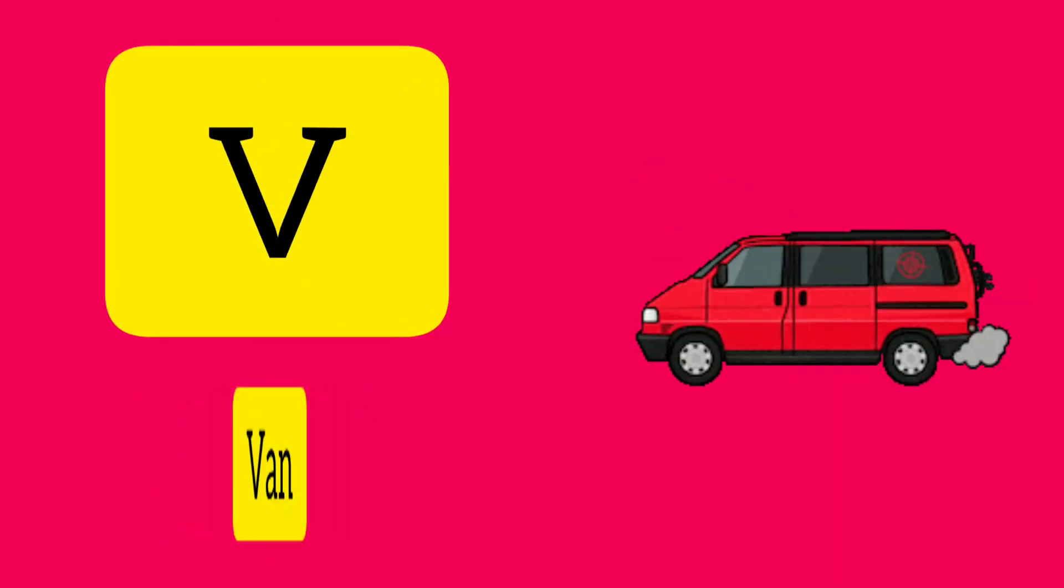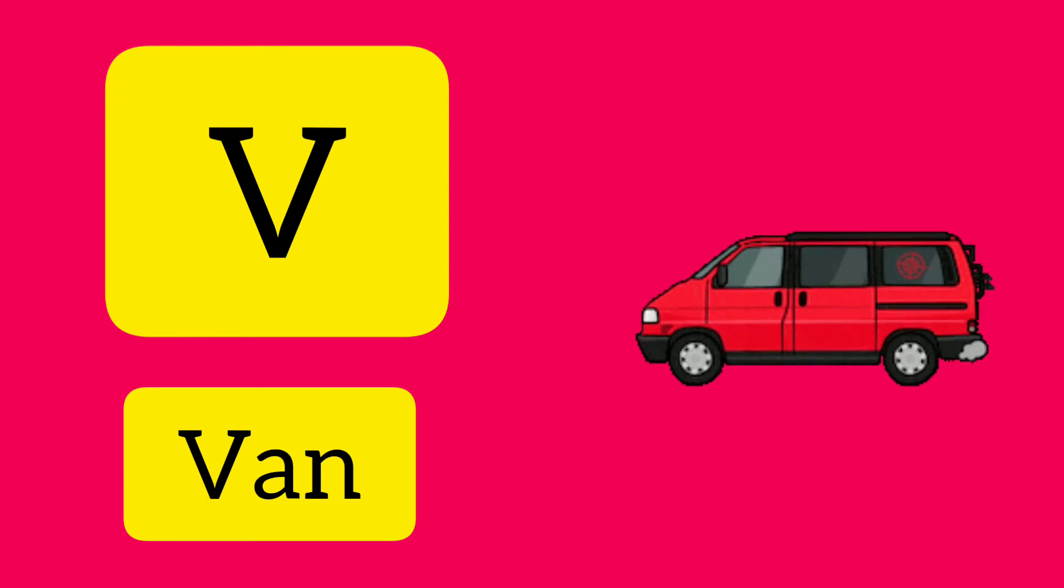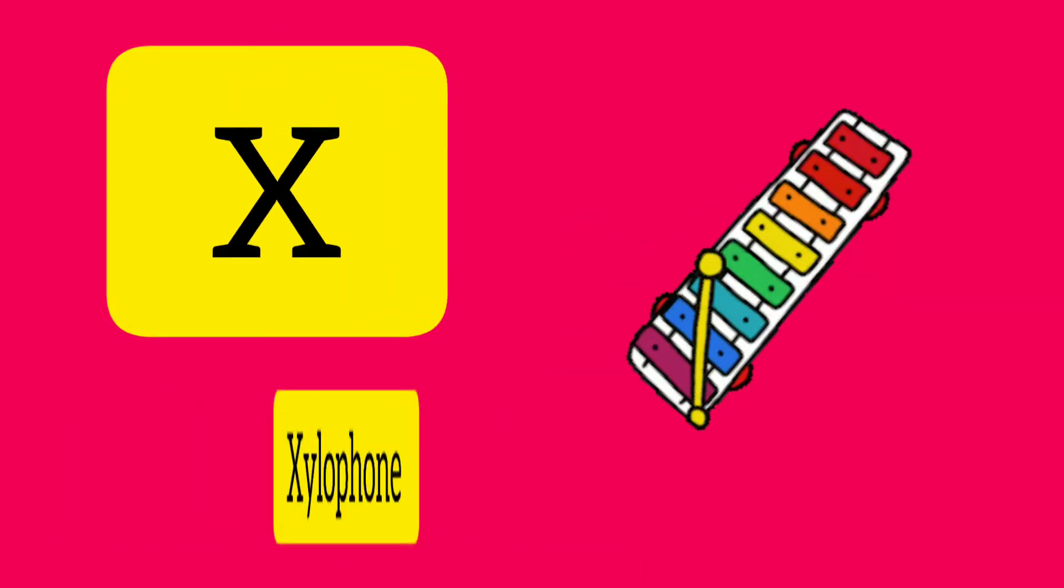V. V is for Van. W. W is for Wind. X. X is for Xylophone.